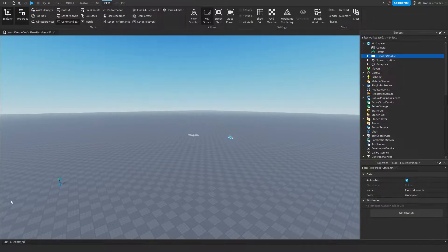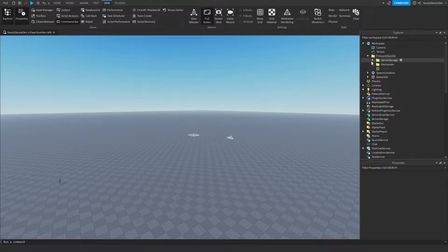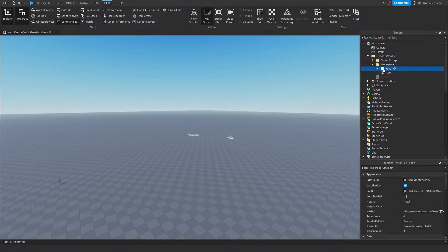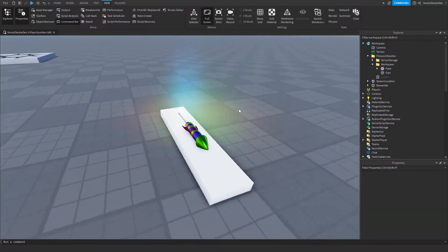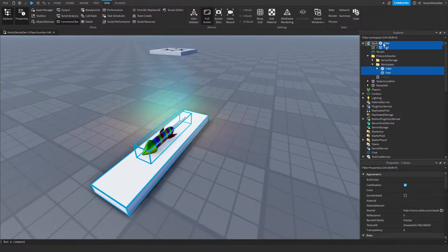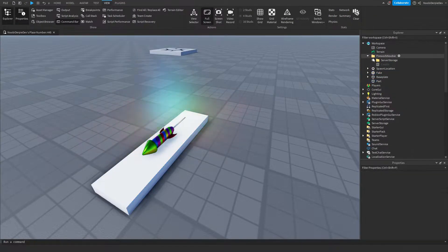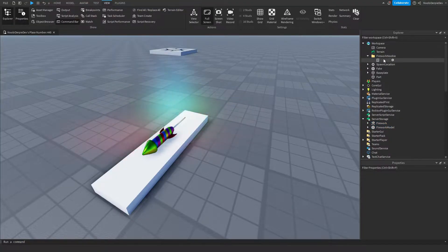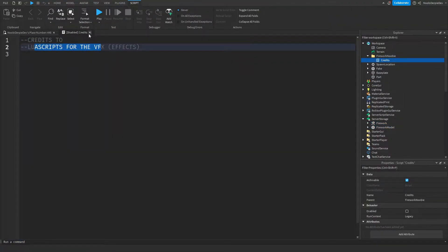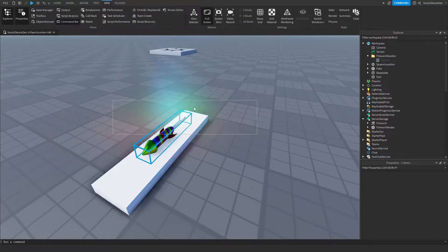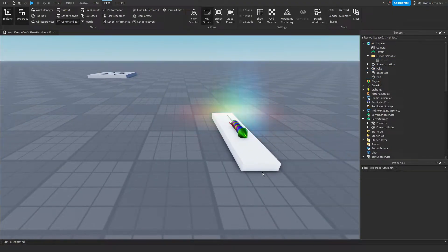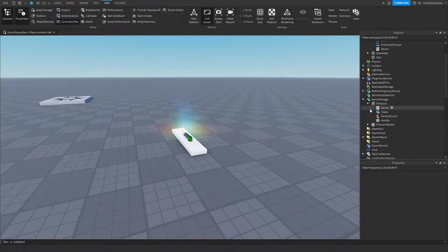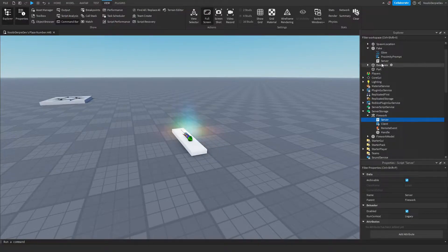Now we have to move the assets into the correct directories. In the workspace you'll see Fake and a Part — that's the firework model we'll be using, so put that in workspace and delete the folder. Then put the other asset into server storage and delete its folder. Credit to Lua Scripts for the firework effects you saw in the intro. There are three scripts we need to code: the client, and two server scripts.